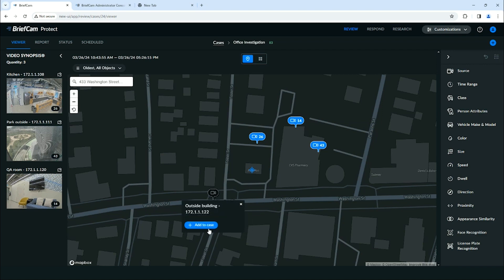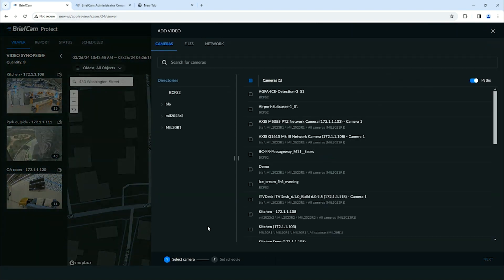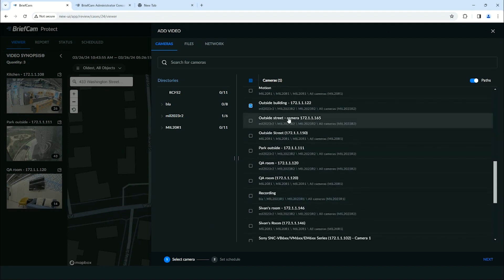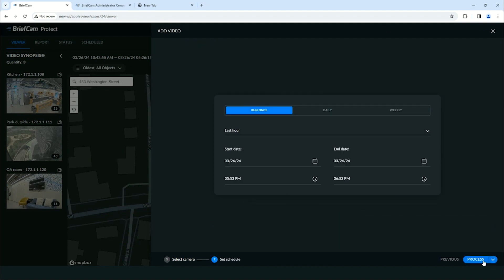So what we'll want to do is add this camera to this case so we can see all of the videos associated with it. We can customize the settings of how long we want this video processed for. So we're just going to grab an hour here and queue this up for processing.